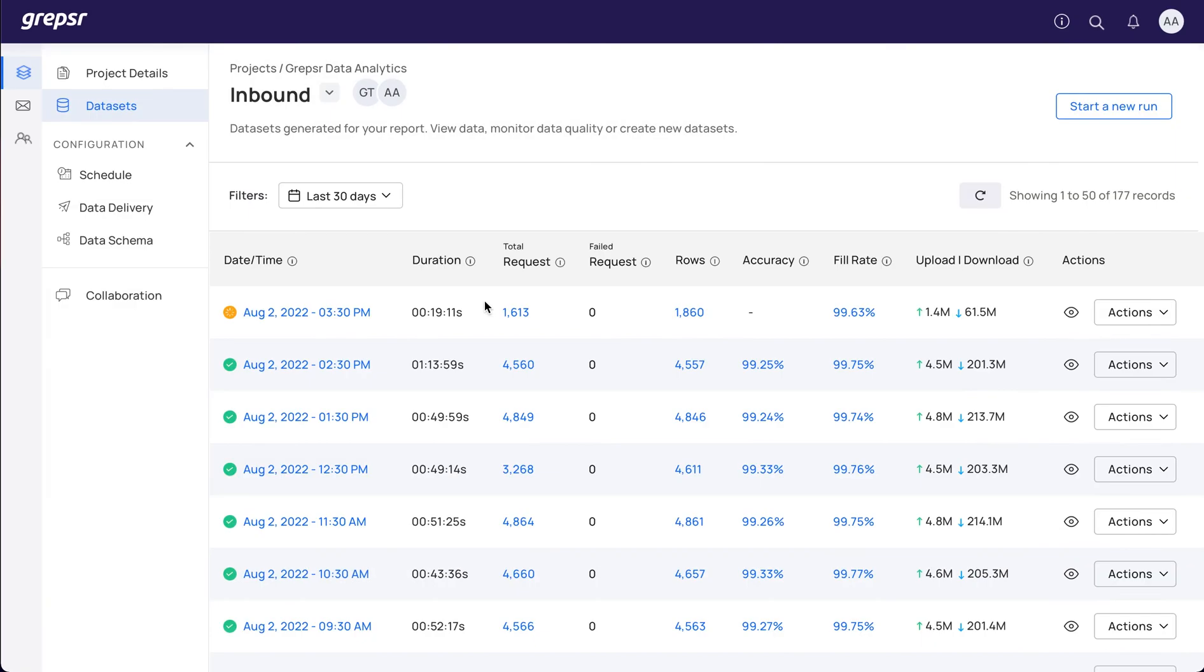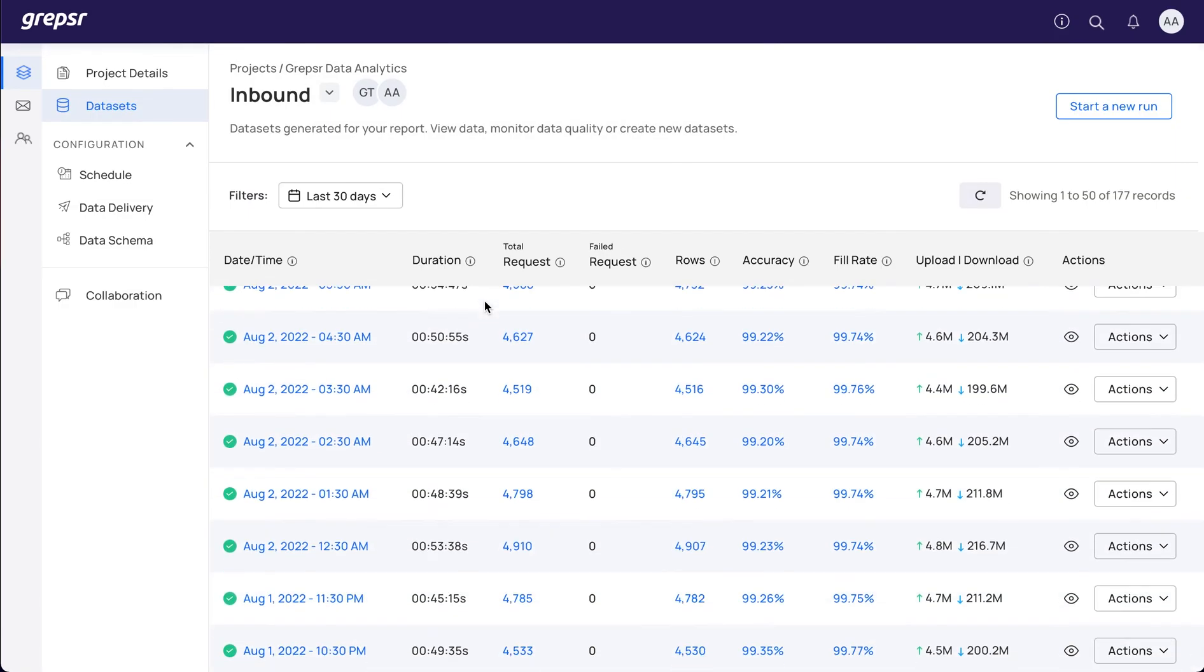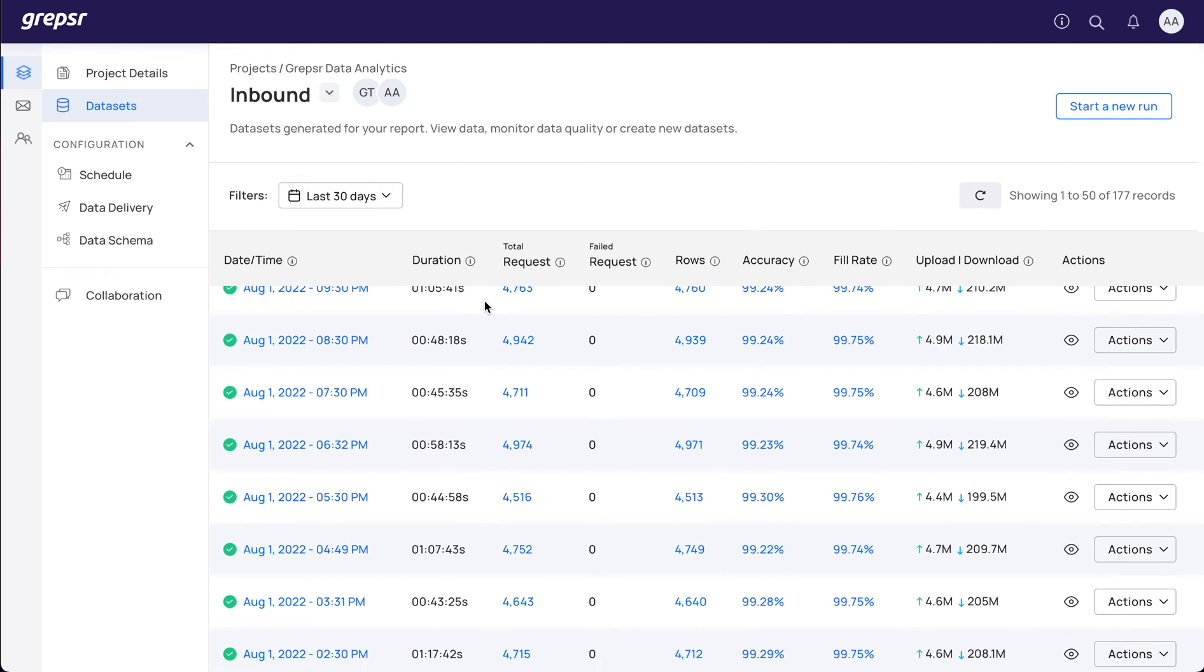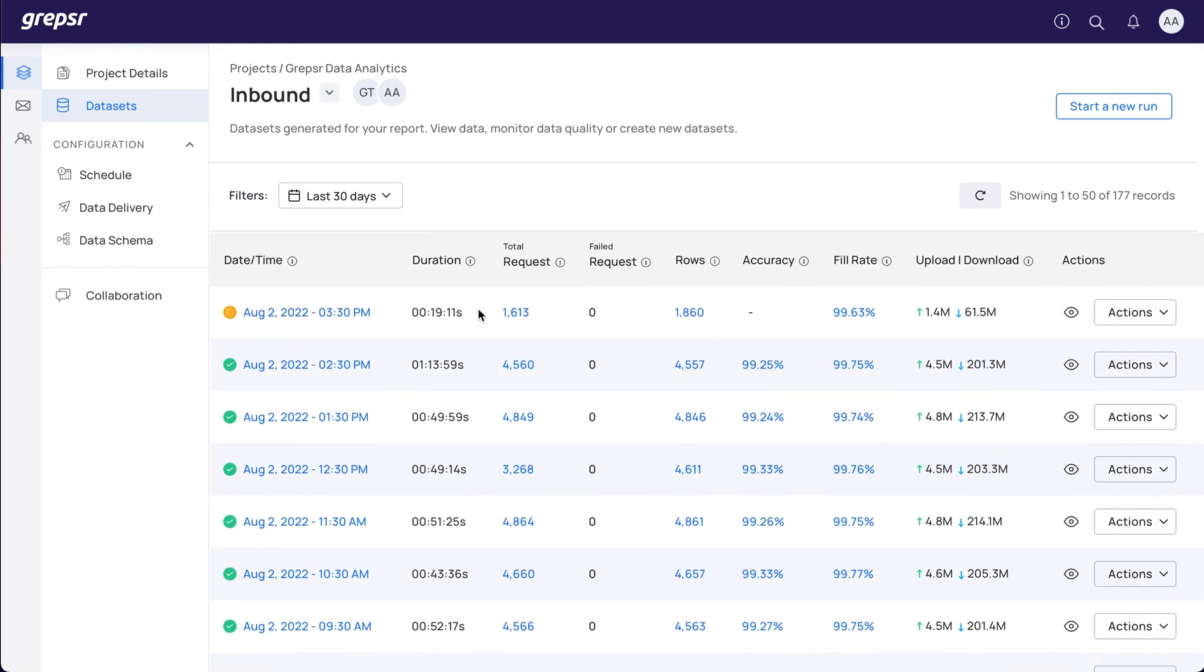You can view a summary of all the runs associated with a report on the datasets page. To preview the data of a particular run, just click the run date time on the first column or the eye icon in the Actions column.